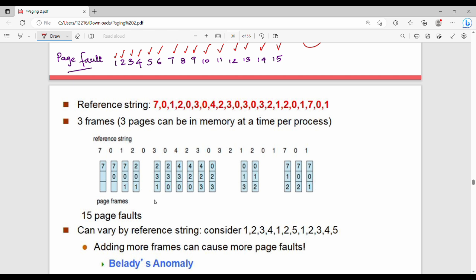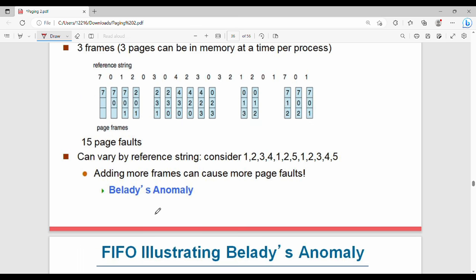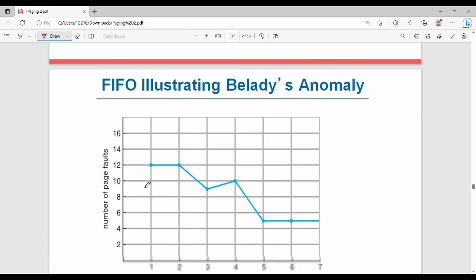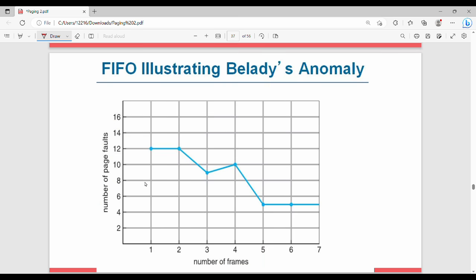A drawback in FIFO is Belady's Anomaly. Belady's Anomaly states that increasing the number of frames can cause more page faults. The graph shows that as number of frames increases, page faults can also increase.